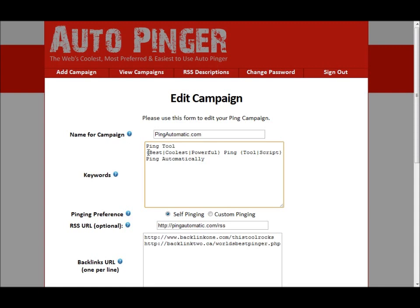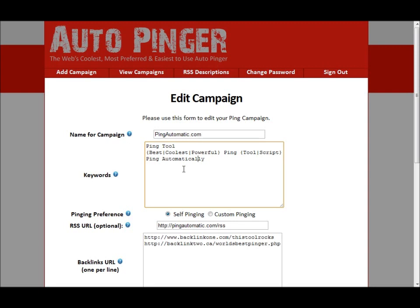The beauty here is that you can also spin these keywords. For example, if you have individual keywords like 'ping tool' on one line, and if you have different variations of that keyword you can put them on the next line — for example: 'best', 'coolest', 'powerful ping tool script'. It will create a variation of one of those keywords in the brackets. You can have as many keywords as you want. The sky is the limit. It really helps you to make all pings unique.